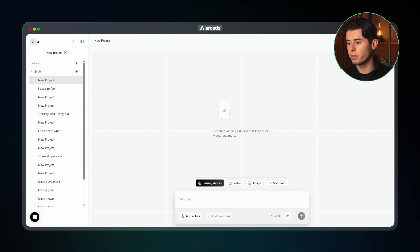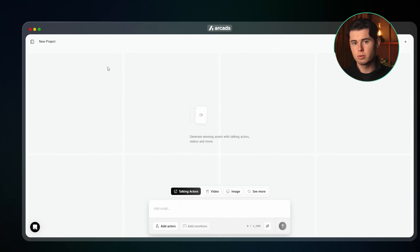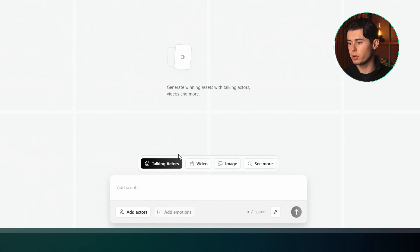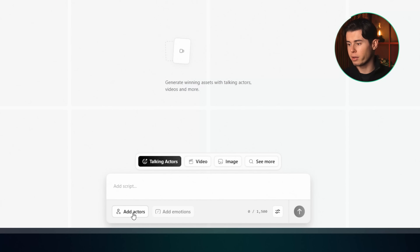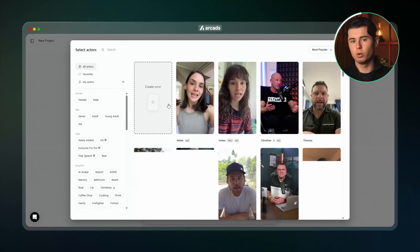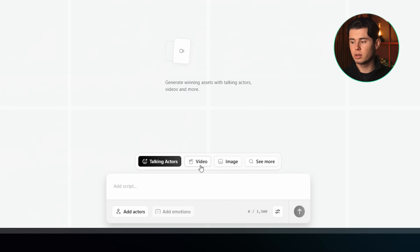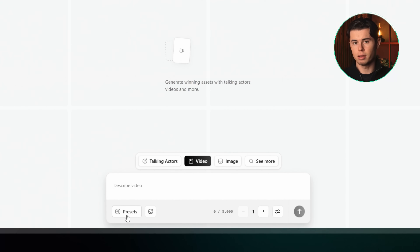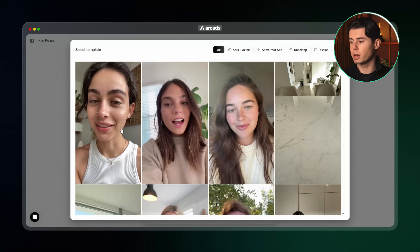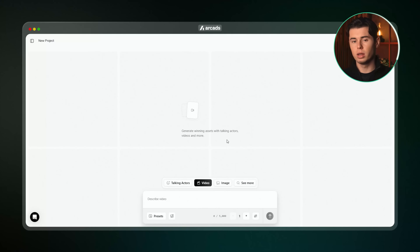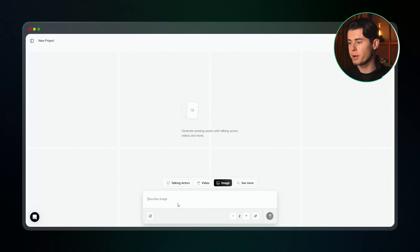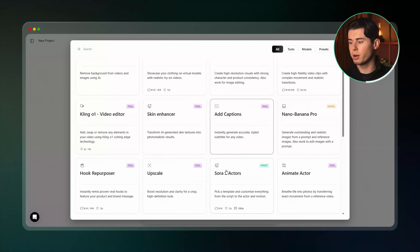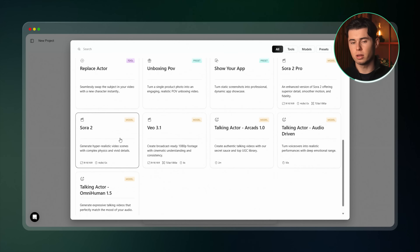When you first log into Arcads, on the left you'll want to click New Project — this is the workspace we'll be using. Let me walk you through the key features inside this interface. Talking Actors is a really powerful way of creating ads with AI actors that talk, move and sound like real humans. Next is Video, where you can generate videos inside Arcads using some of the most powerful models like Sora and Google Veo. Image is where you can create images with really powerful models like Nano Banana Pro, and in the See More section you have all the super helpful features that help get your ads to a different level.